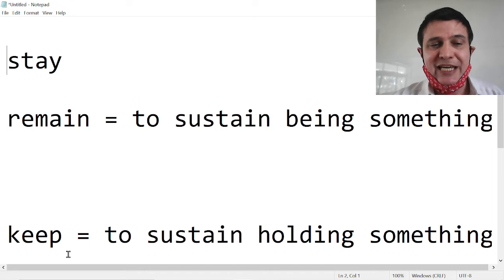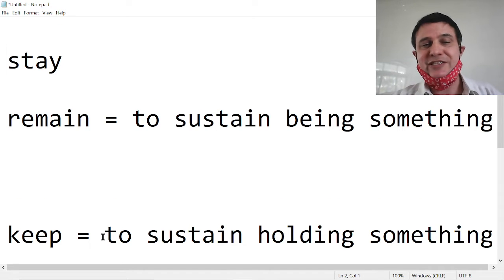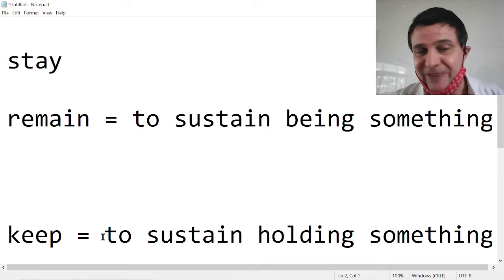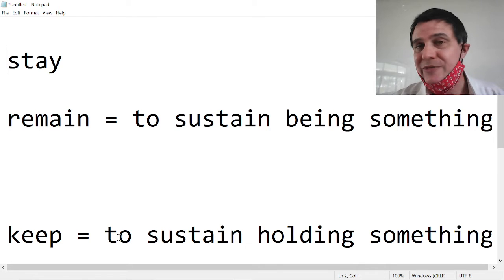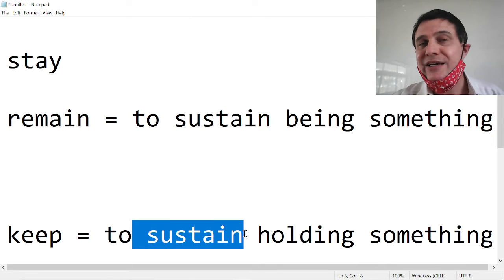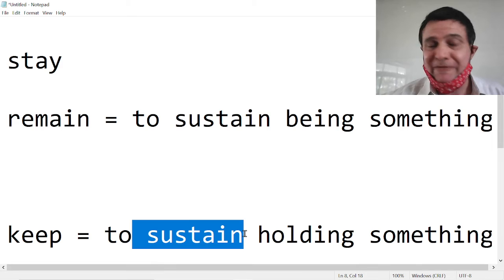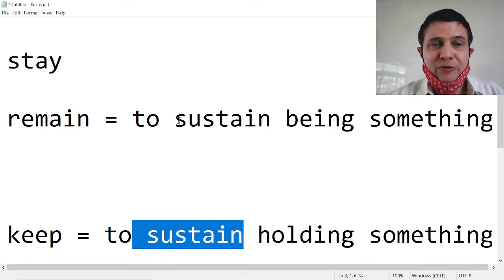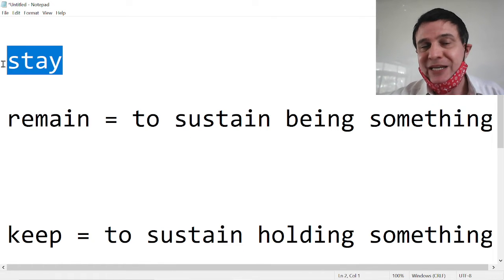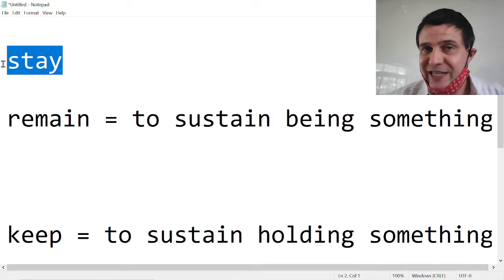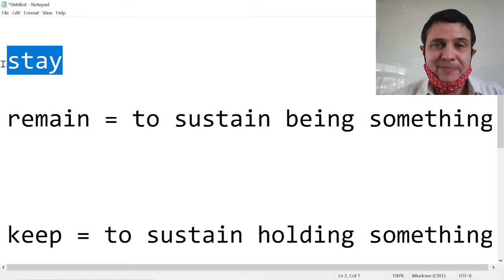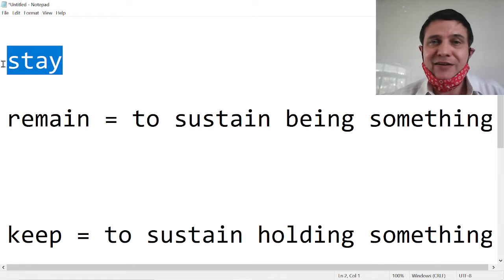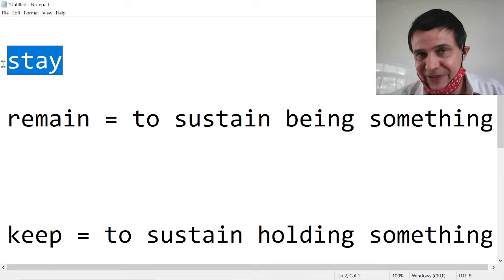But keep. All right, let's see. Keep fit. Keep fit means to sustain ownership of fitness. Remain fit and stay fit means to sustain the being of fitness.